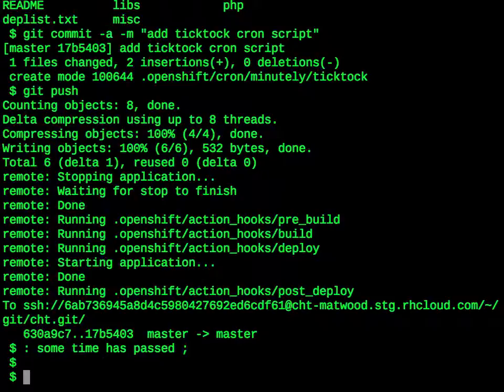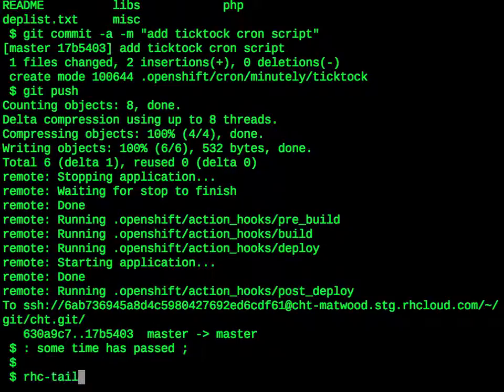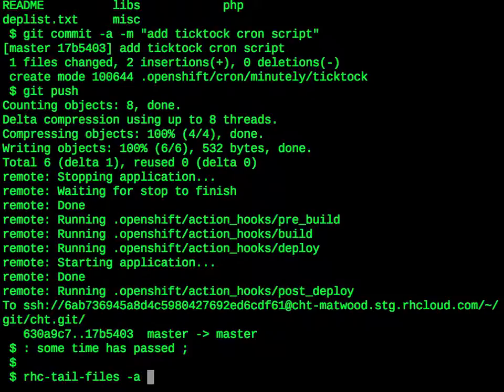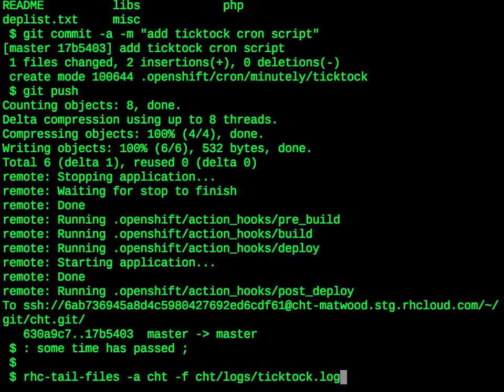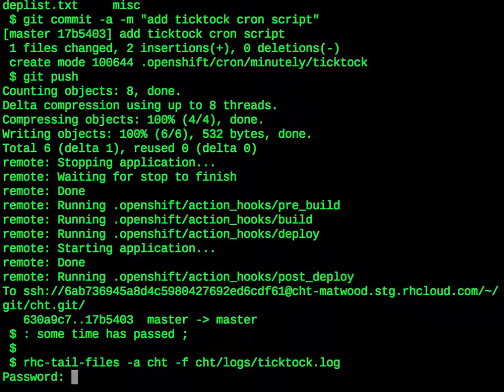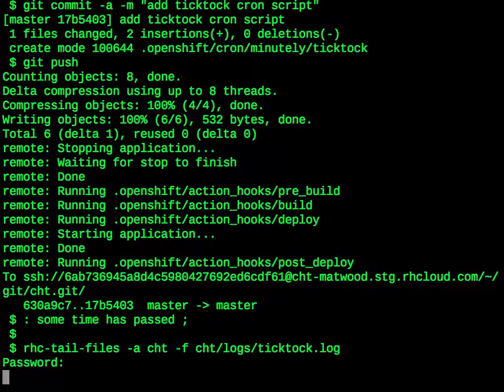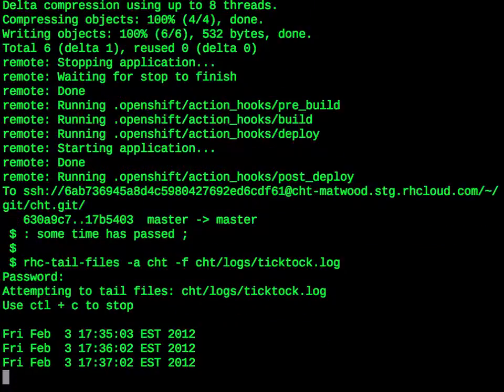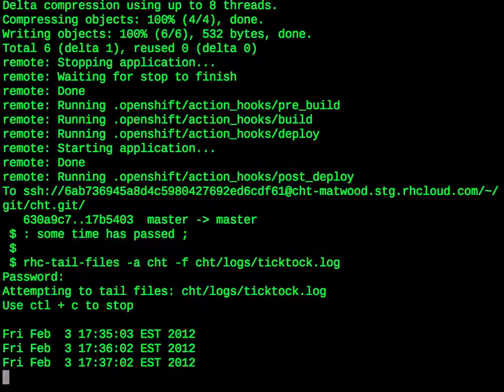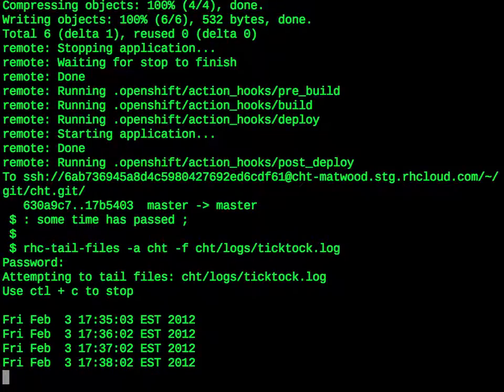This cron script is supposed to have appended to a log file. OpenShift has a way to access the log files of an application. The command is rhc-tail-files, then dash a and the name of the application, then dash f, and then the file that we want to look at, cht/logs/tiktok.log. Enter our password, wait for it to find the file. And there we can see it has run three times. It will sit there tailing the file, and there it has run a fourth time. It will sit there tailing the file until we hit ctrl c.